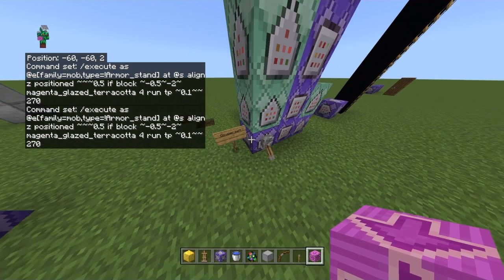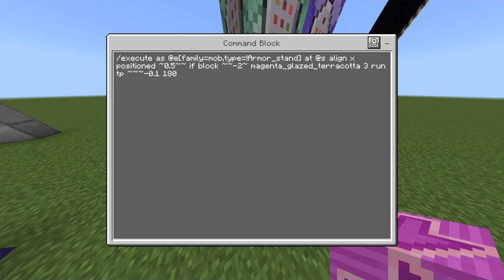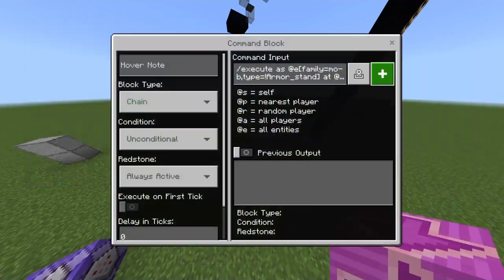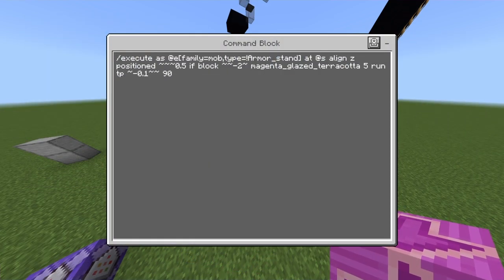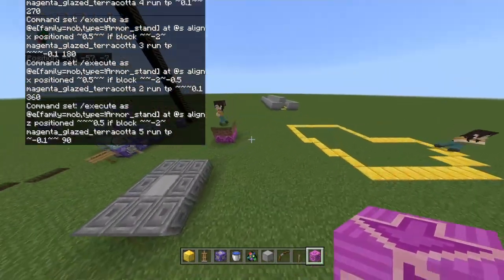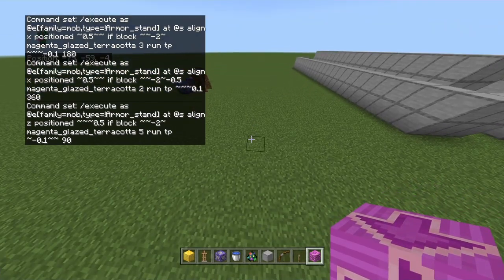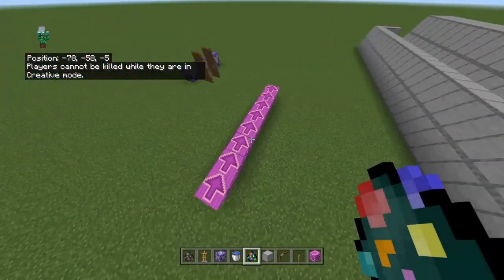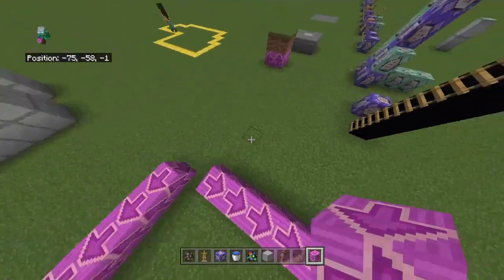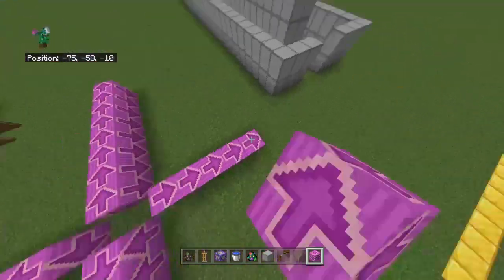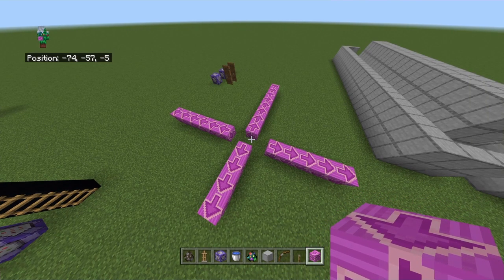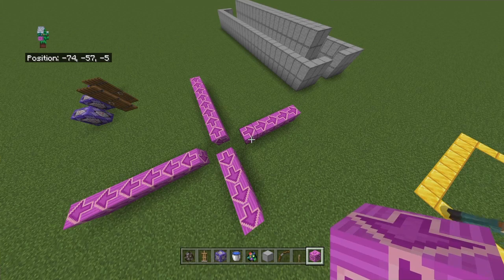So that's the first command, second is this, third is this, and fourth is this — you can just pause the video and write them down. To set this up, all you have to do is place these magenta glazed terracotta blocks facing in this direction, or this, or this, or this direction — it's going to move entities in those directions.